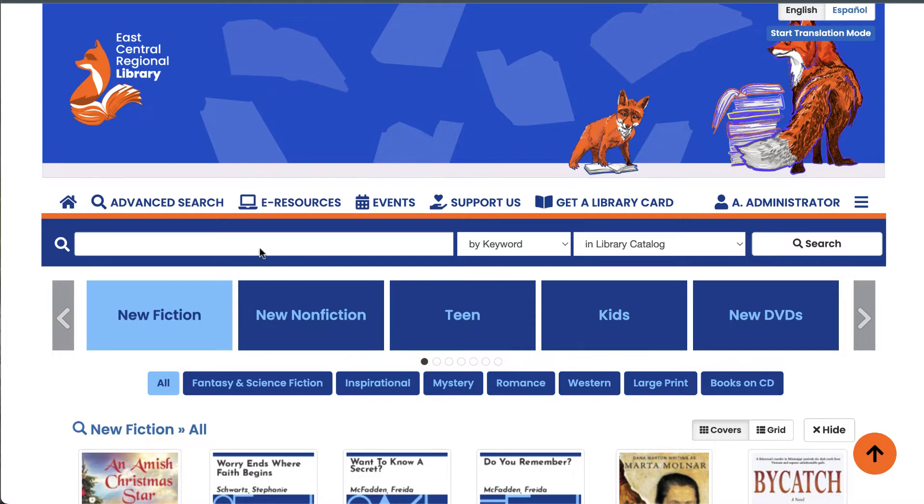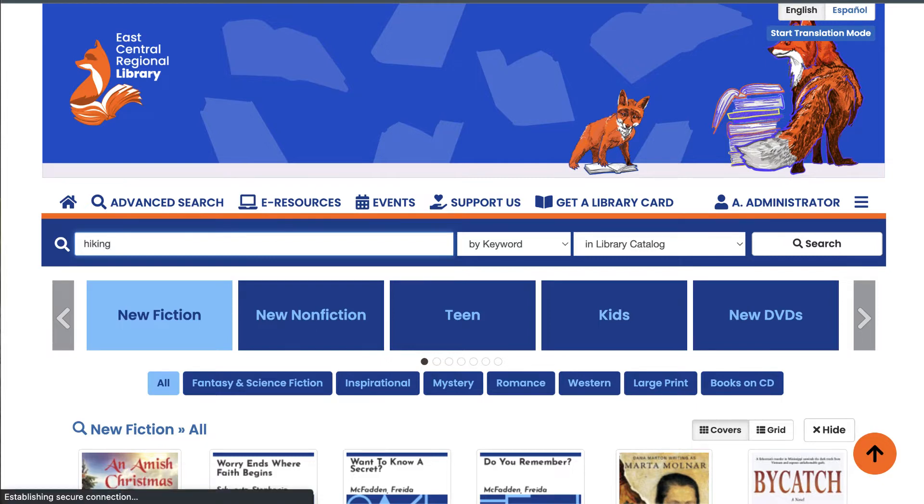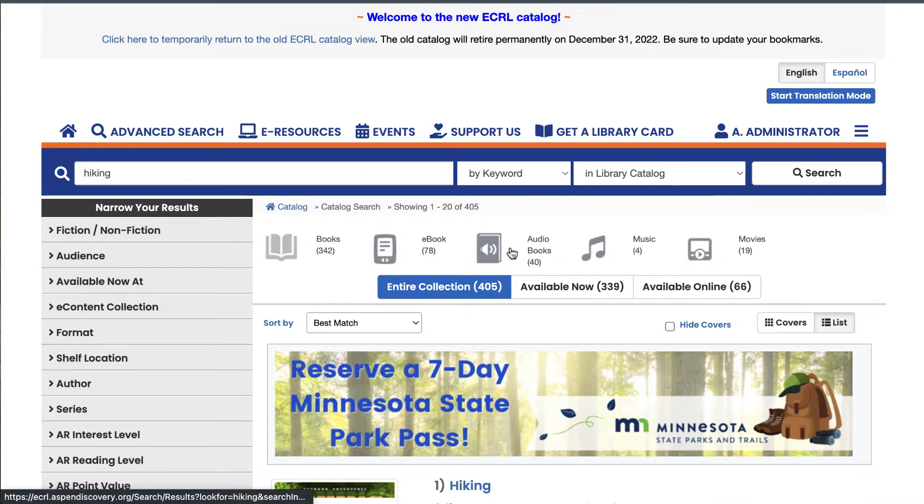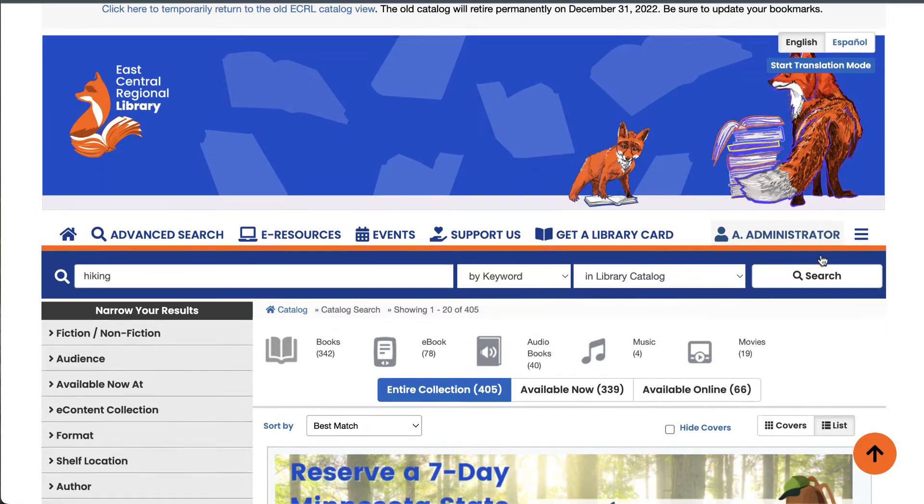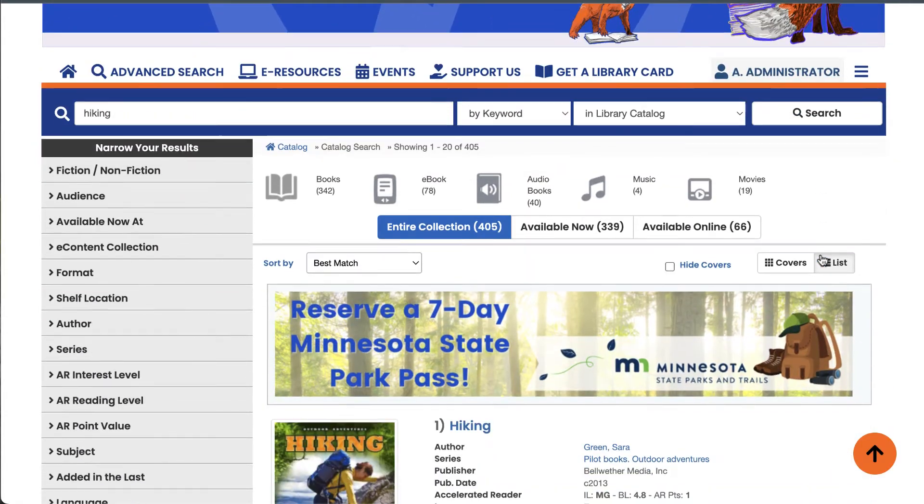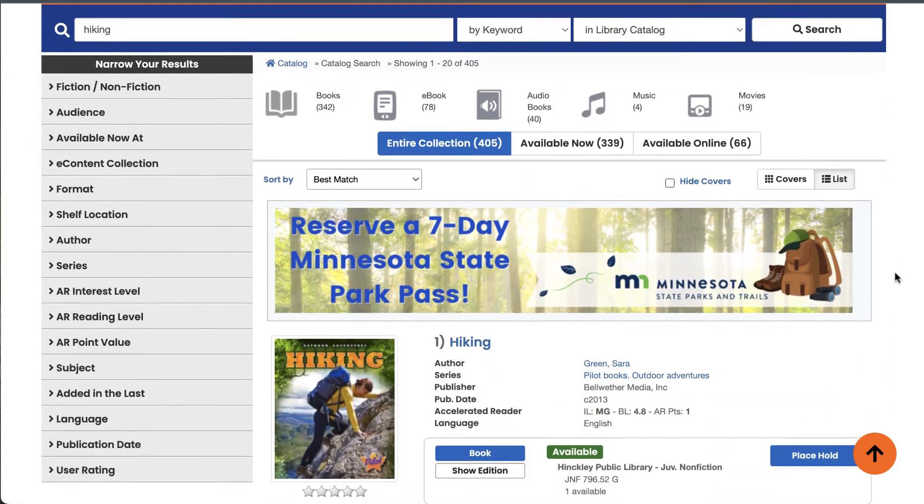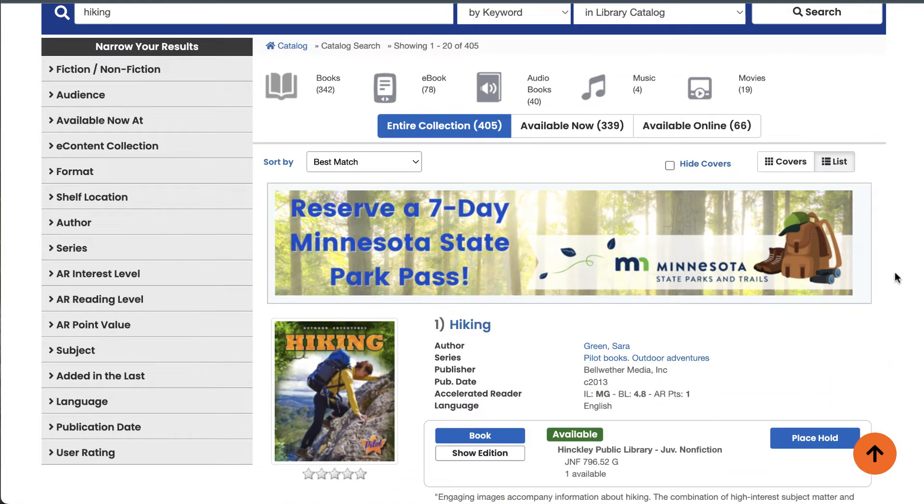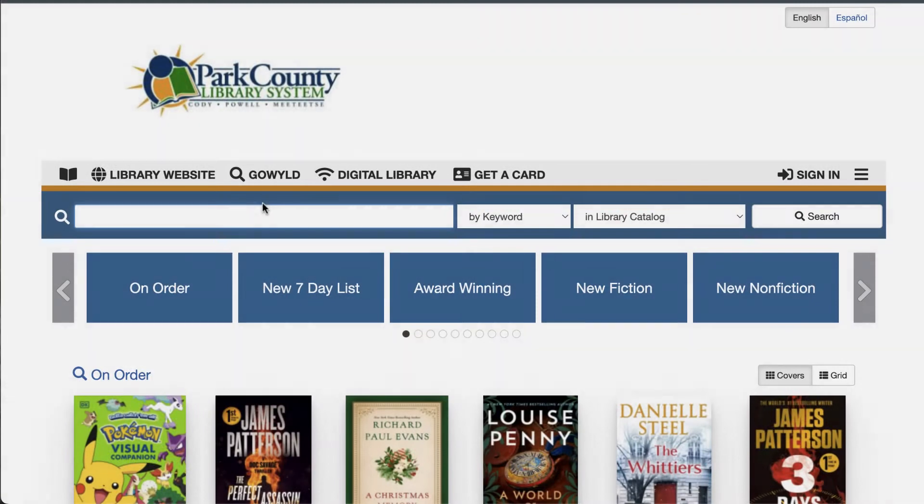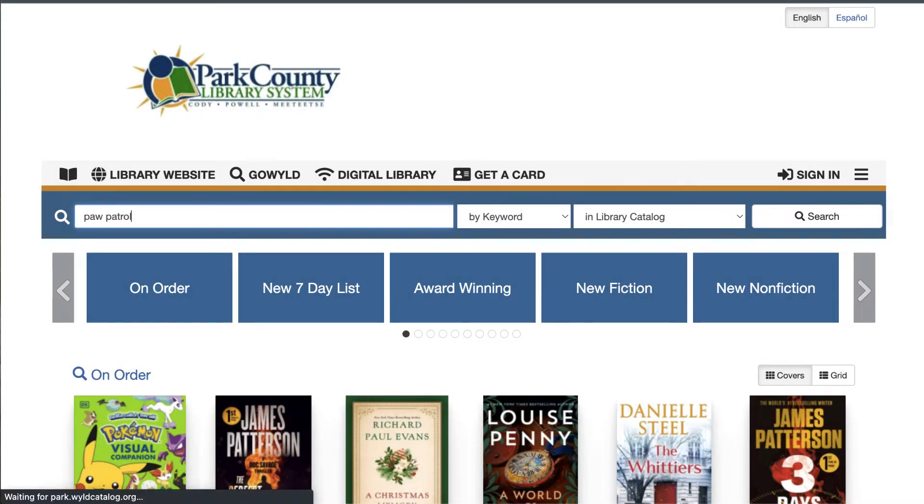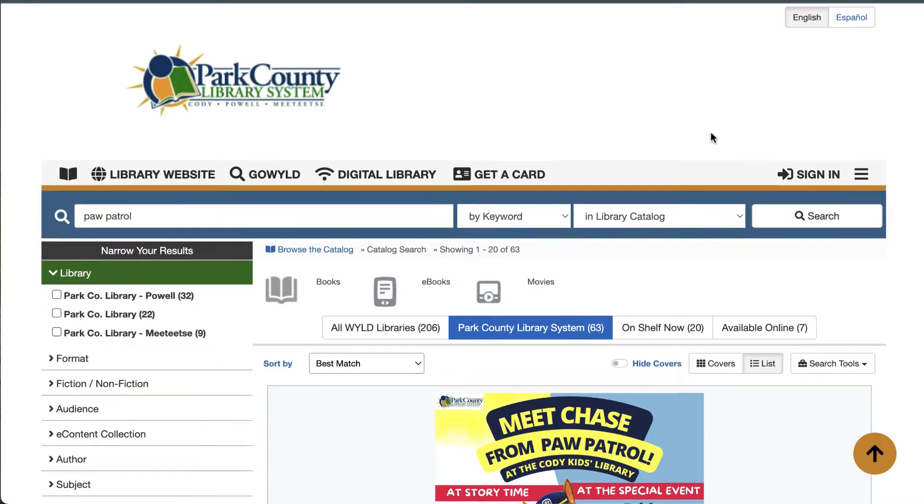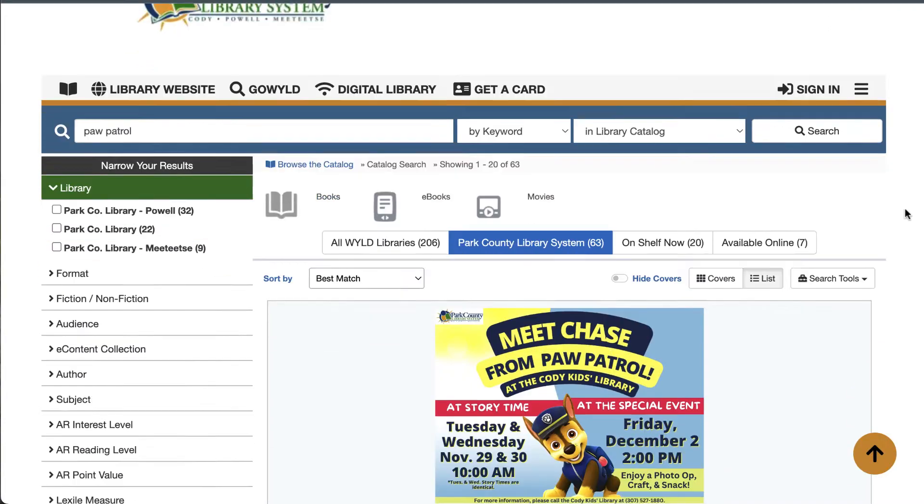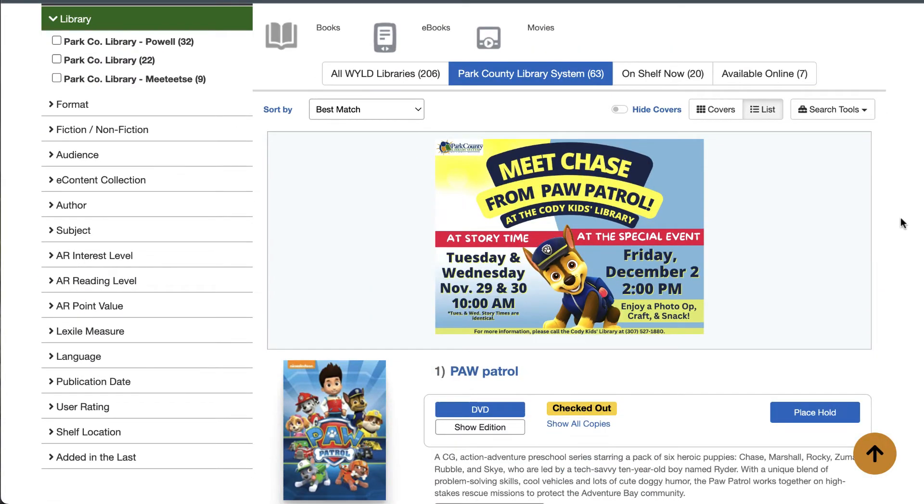Imagine you're a library user who's searching for books about hiking, and then a placard promoting your state park passes shows above the search results. Or maybe you're looking up books for your child, and a placard for a special storytime event appears.